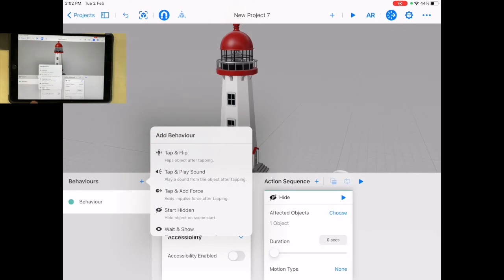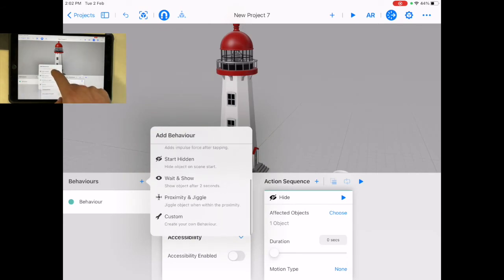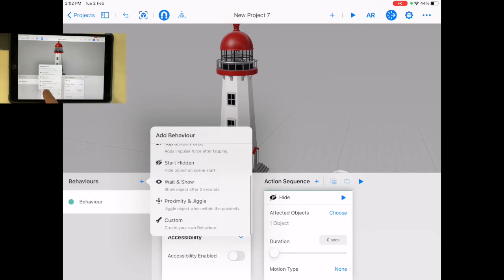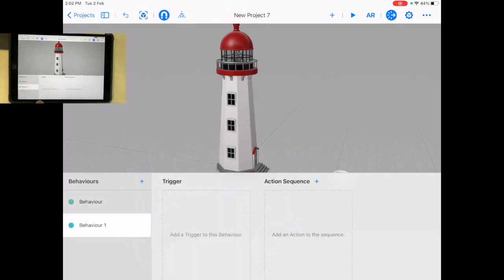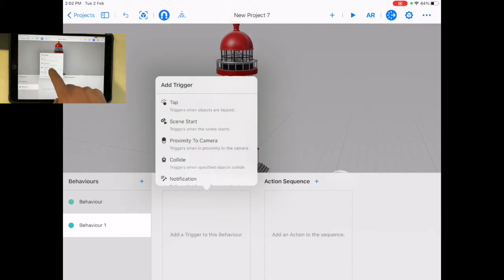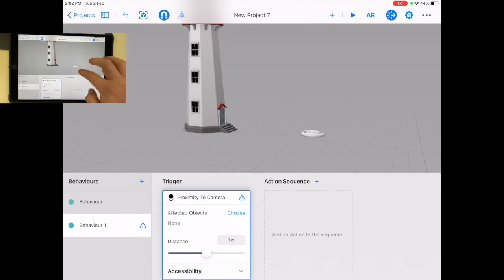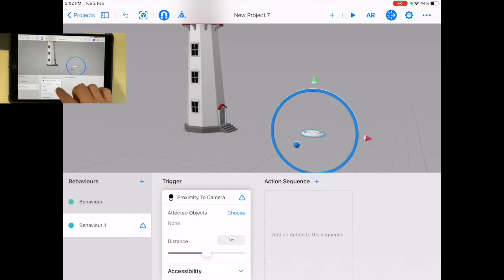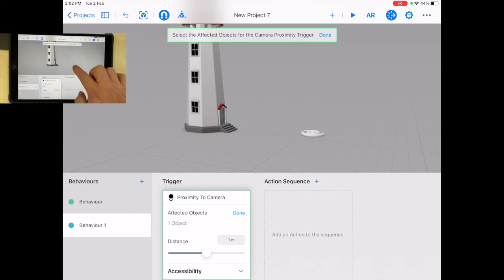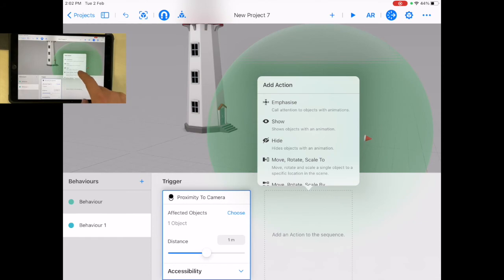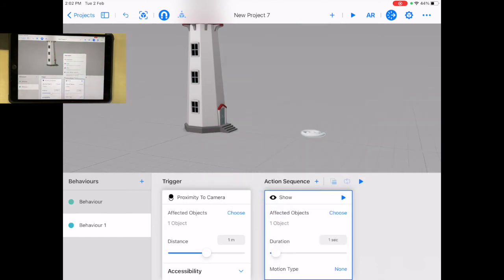Then I could customize. I want to make it so that proximity to camera, when you are, select that one, choose that one. When you're a meter away from that, it will show.